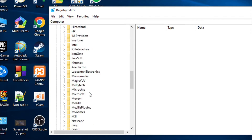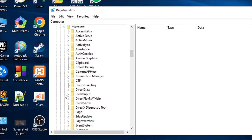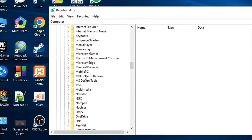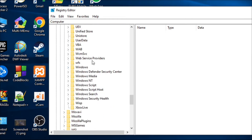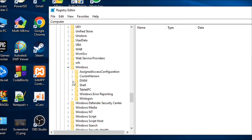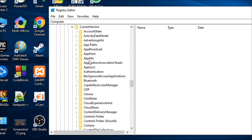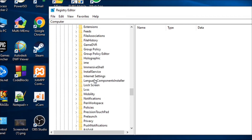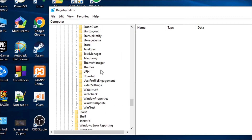Then go down and find Microsoft — expand that option. Inside Microsoft, find Windows and expand it. Then open Current Version and go down to find the Themes option and expand that too.